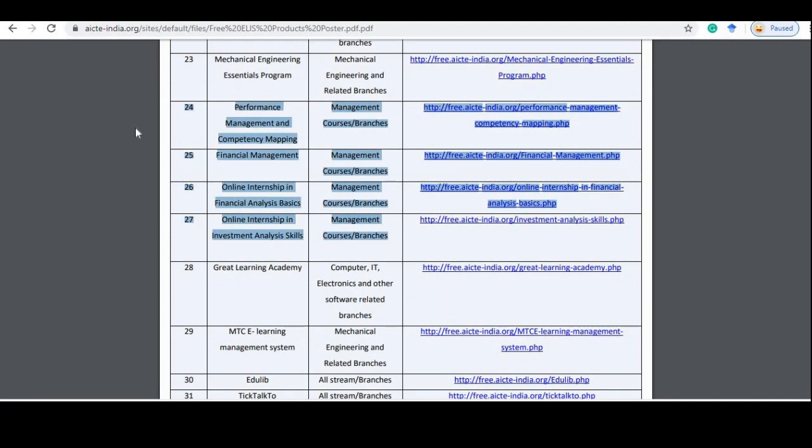There are also some specialized courses here, such as Performance Management and Competency Mapping, Financial Management Online Internship in Financial Analysis.